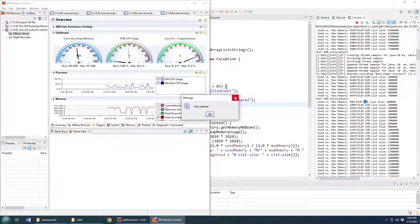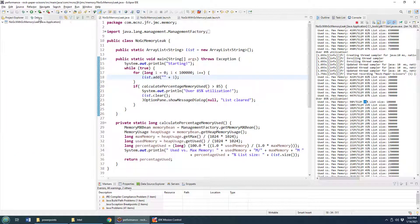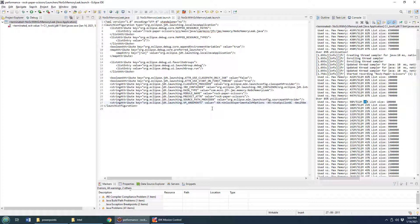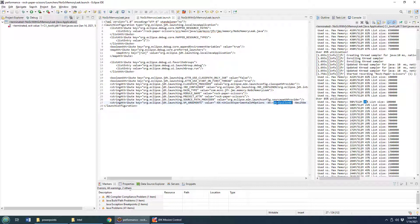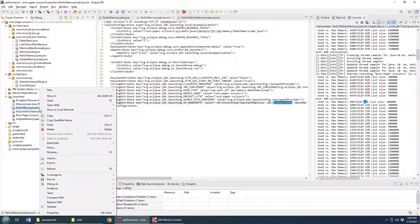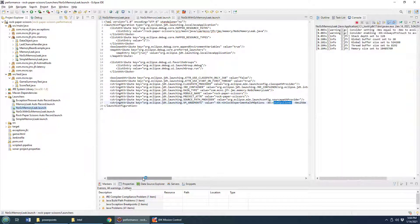That would be using the G1 garbage collector with Java 11. I'm going to terminate that and close that application. Now I'm going to rerun this using Epsilon. In order to do that, you have to add these different JVM arguments — you have to unlock the experimental VM options and then also use Epsilon GC. With these two JVM options, you'll be using that no garbage collection garbage collector. I'm going to run this as the no GC memory leak launch as a Java application.